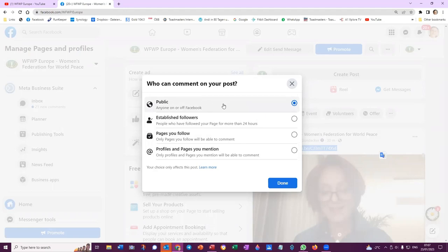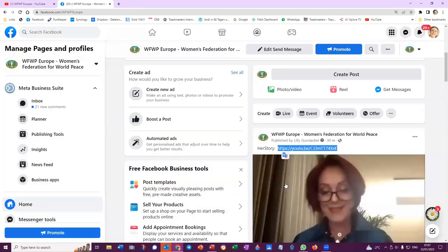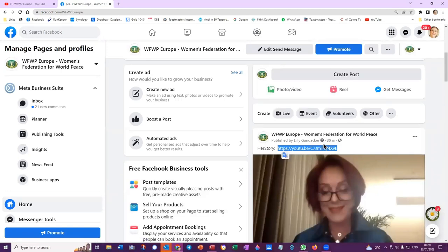You need to make sure that it's for public so that your post that you've posted somewhere else can be shared by those people where you've posted it.